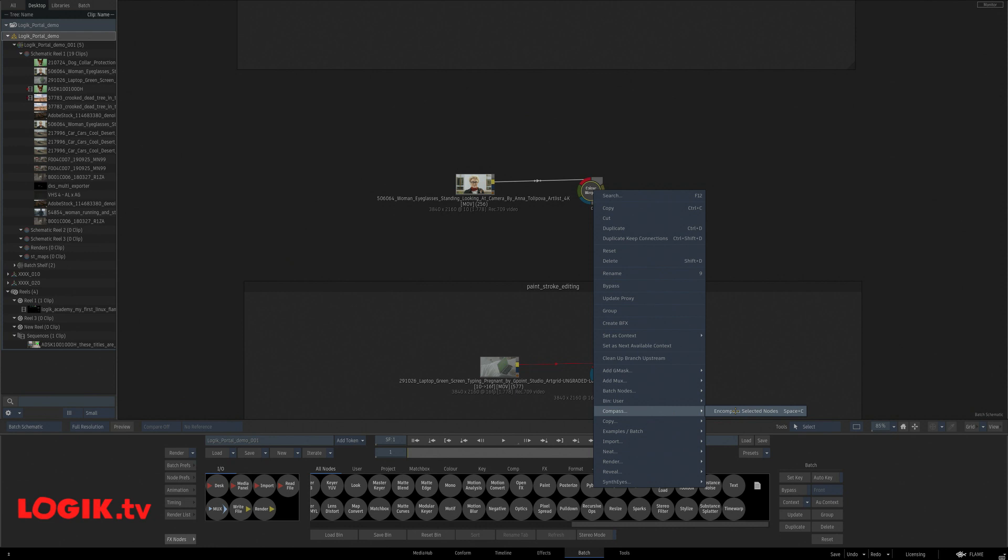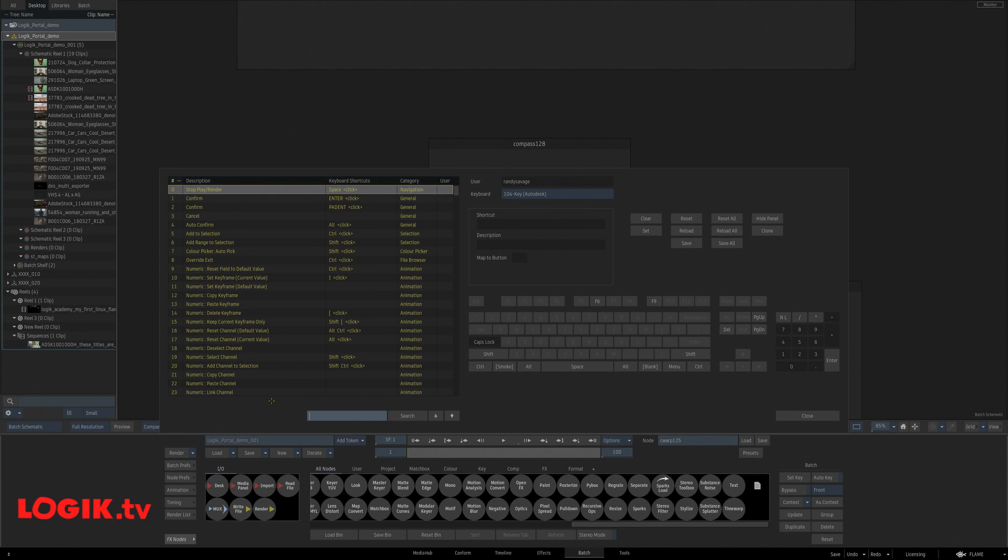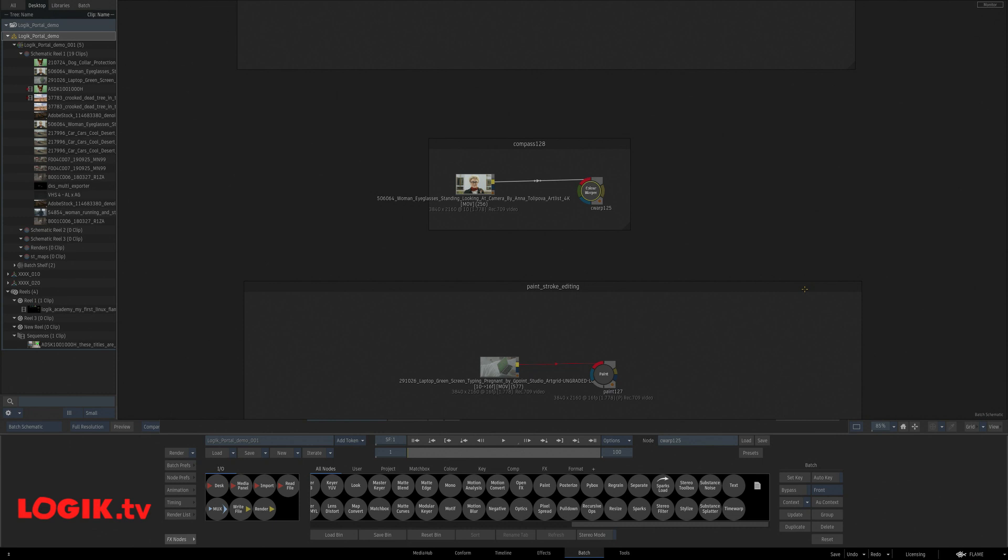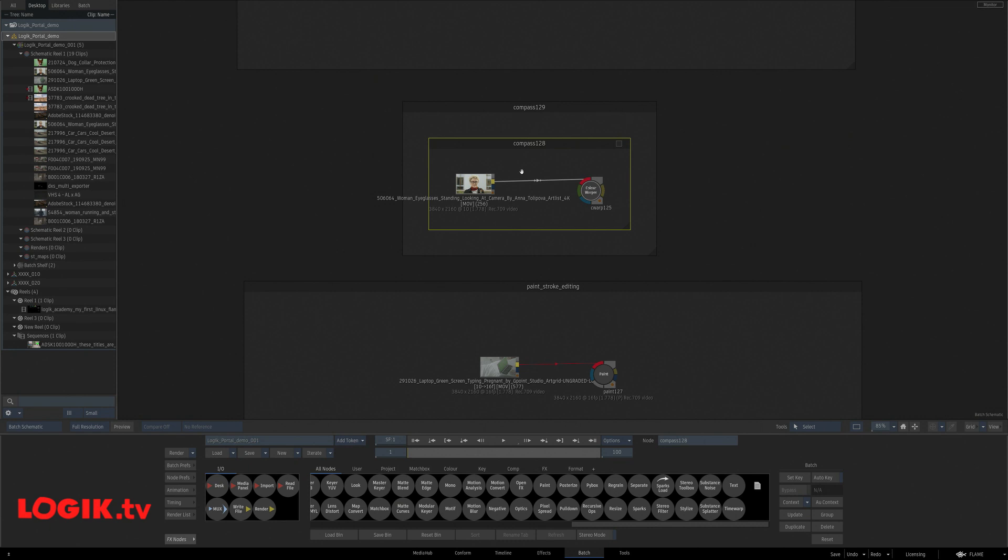The exciting part about this is that anytime you have a Python script installed, you can set a keyboard shortcut for that script. In this case, I have space C mapped to my encompass node shortcut. Let's get rid of that. Select these two, space C. Now I got a compass. Heck, I could even do it again if I wanted to. Pretty cool.